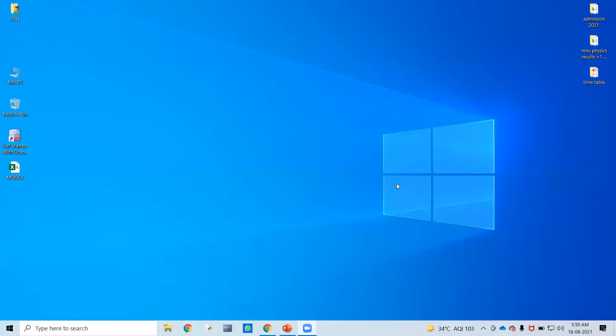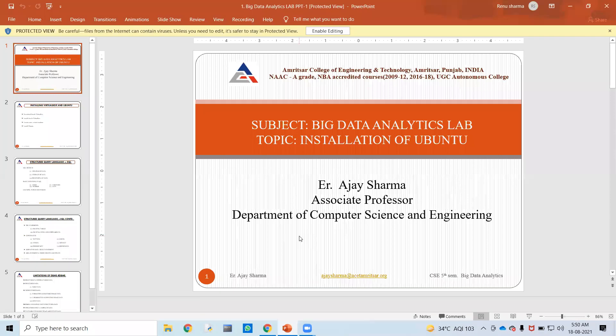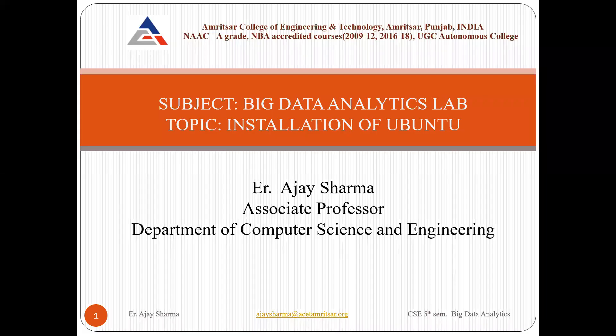Good morning to all of you. I welcome you to this session of Big Data Analytics Lab. In today's lab, we are going to discuss the installation of Ubuntu.